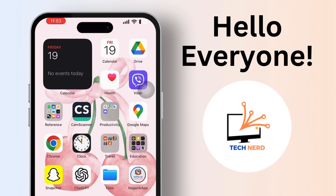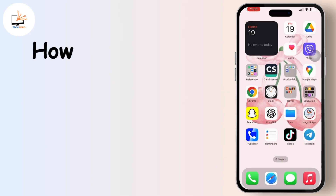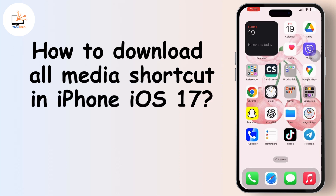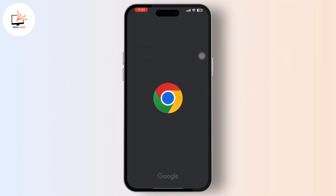Hey everyone, welcome to our channel. In today's video we will guide you through how to download the All Media shortcut in iPhone iOS 17. So let's get started. Firstly, go to the Google Chrome app on your mobile device and simply tap on it.